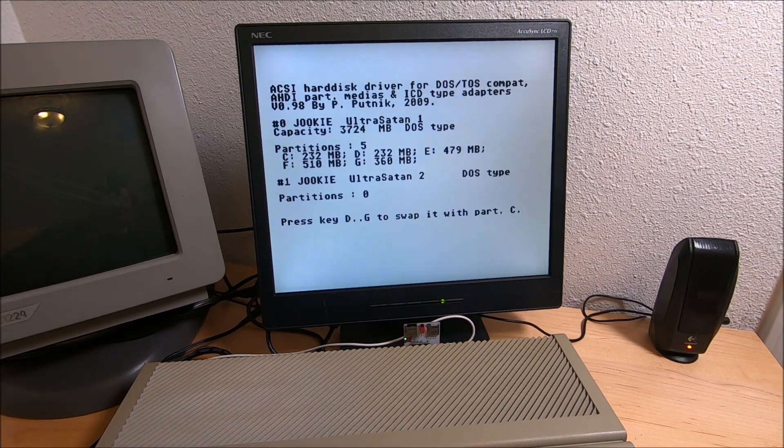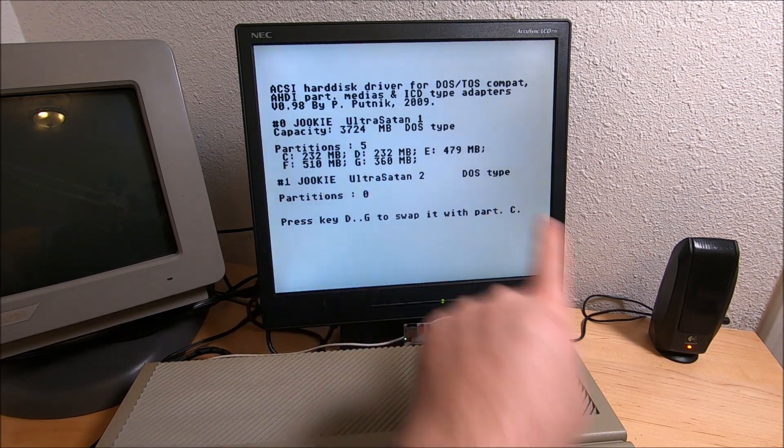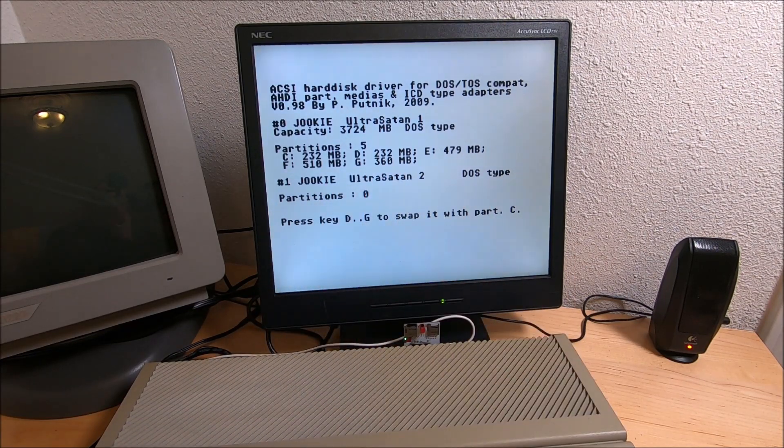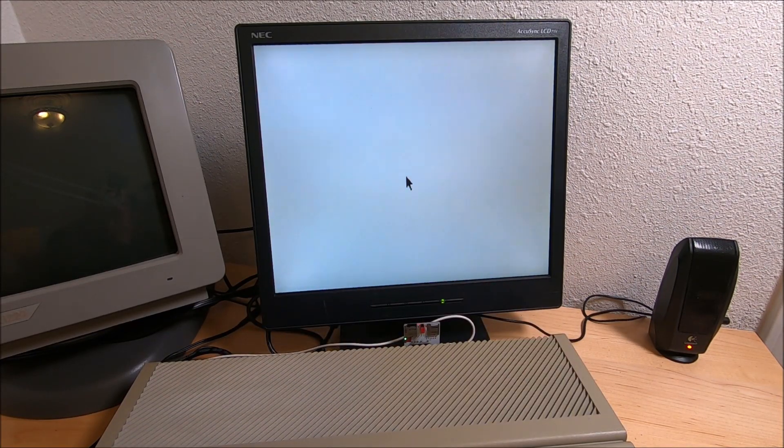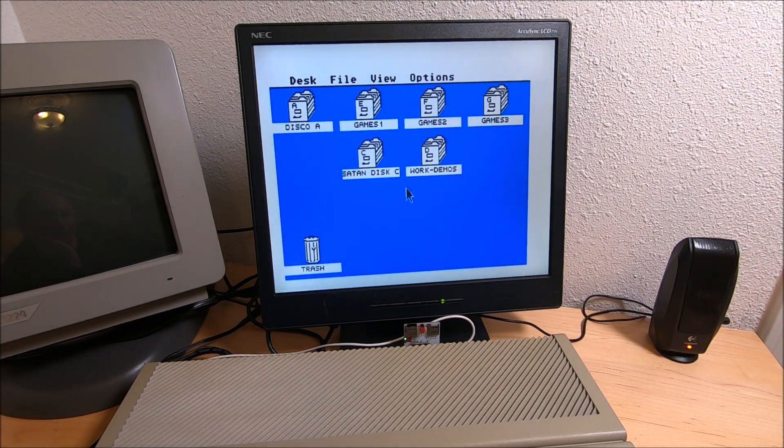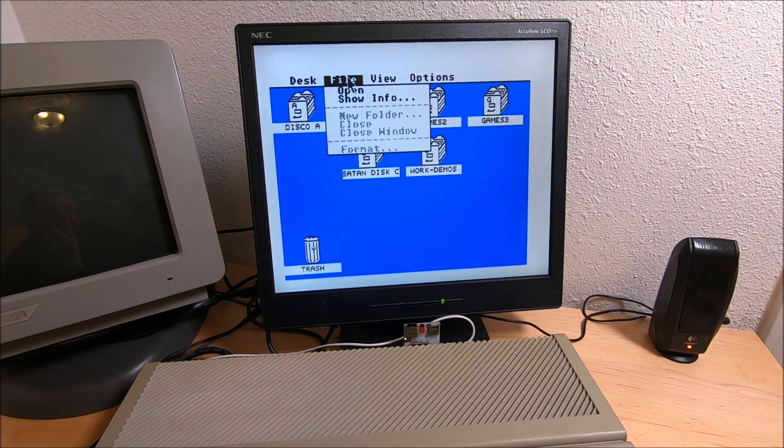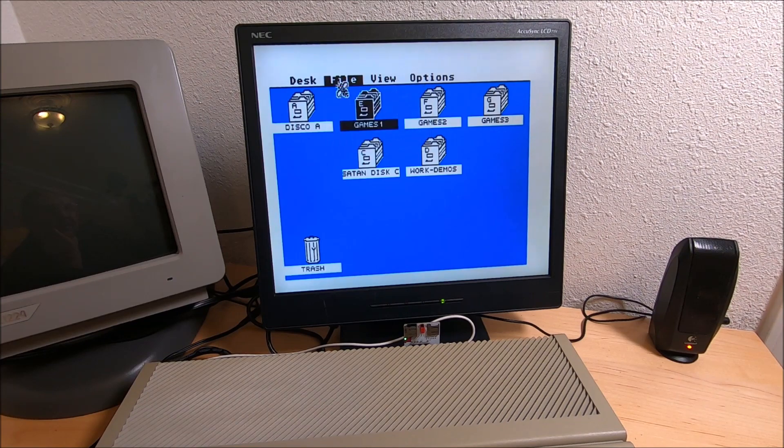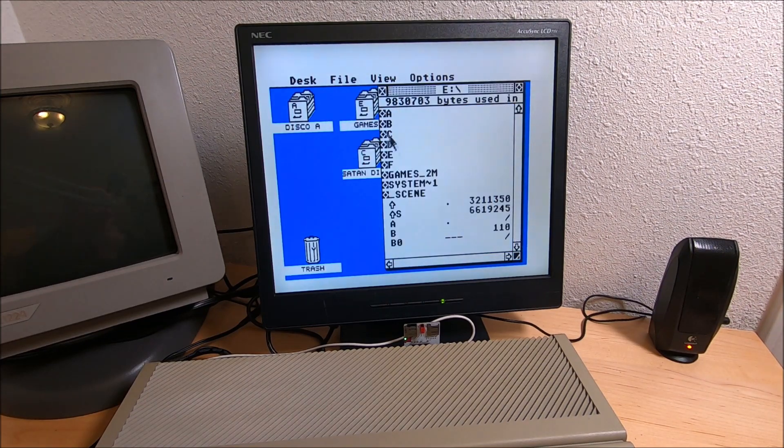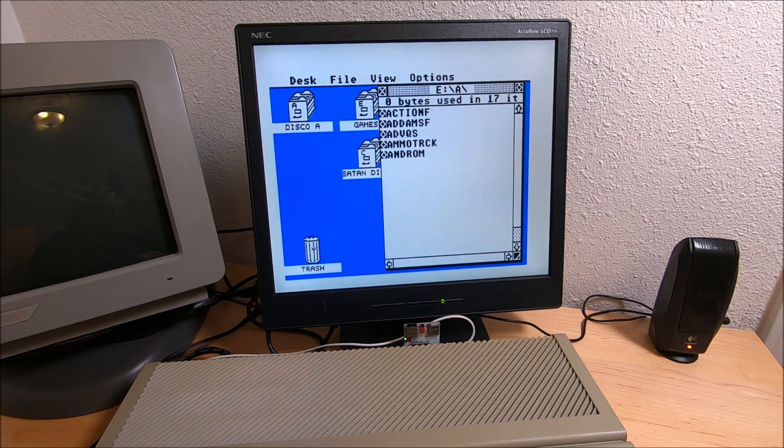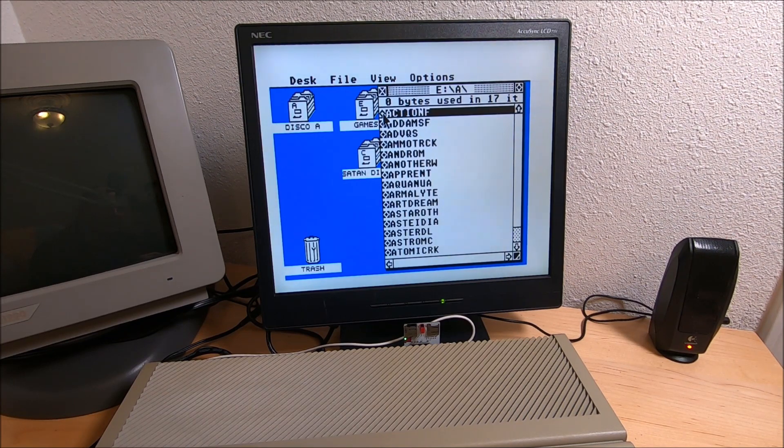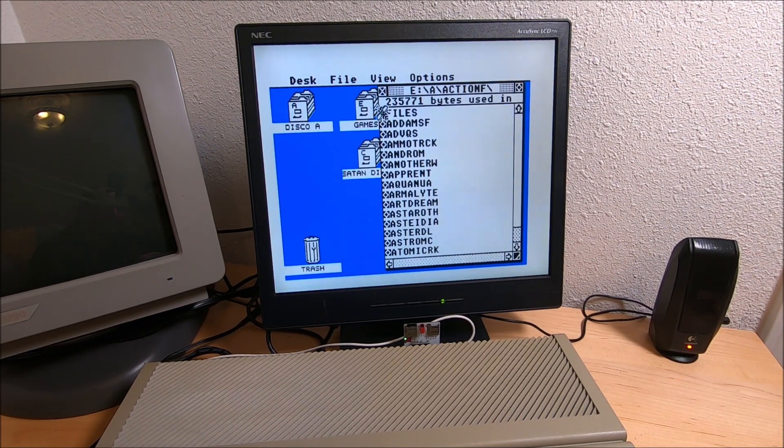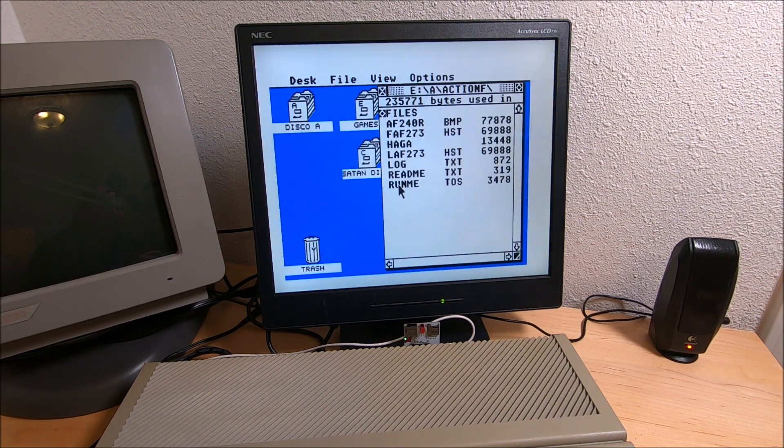There you go, at least it did find it and brought all partitions. Yeah, so far so good. Let's open our games and let's see if double click works. Oh yeah, if you click it really fast it will work, but you have to double click really, really fast.